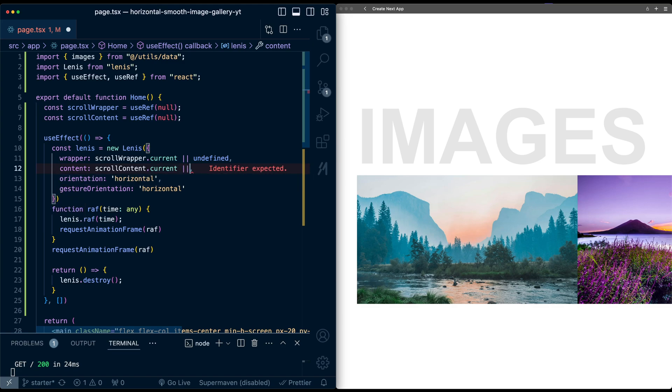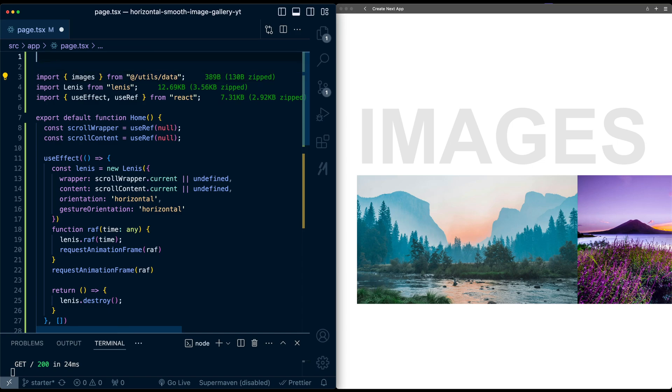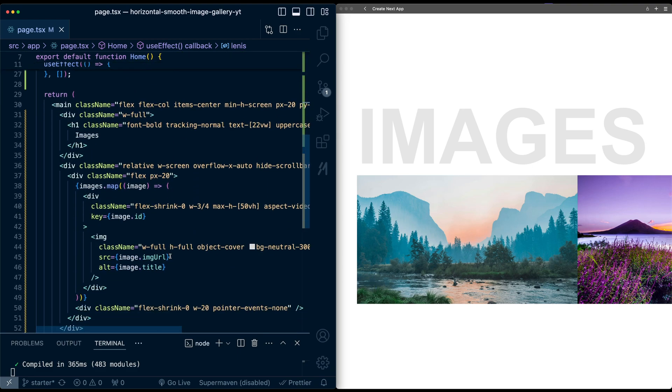Scroll wrapper.current, or if it's not defined, we'll just pass in undefined. And down here, scroll content.current or undefined. Now because we're using useRef and we're using useEffect, this needs to be a client component, so add use client at the top.